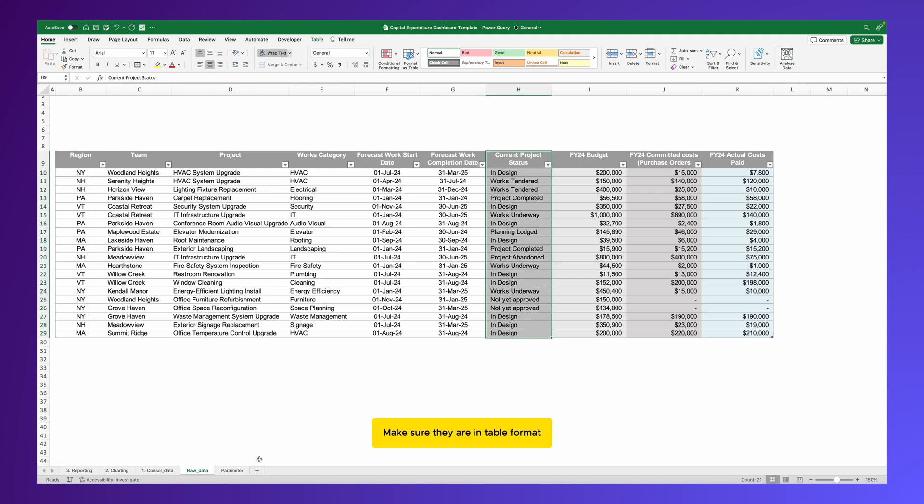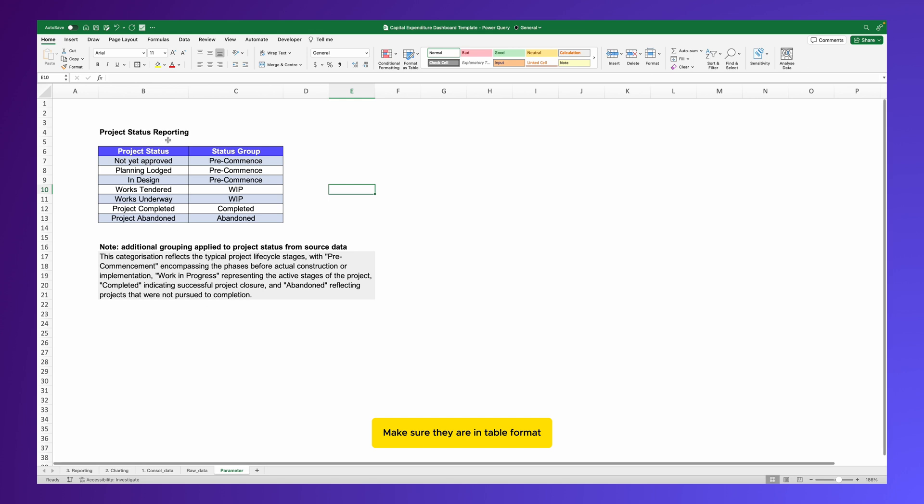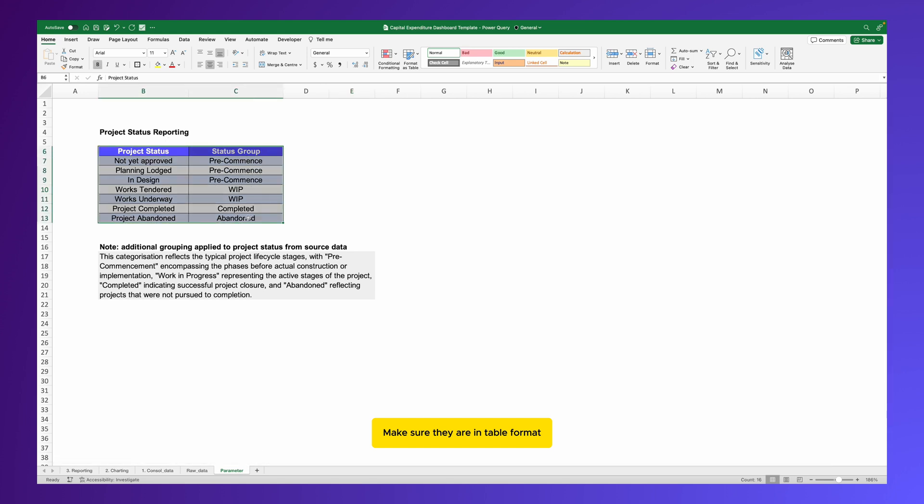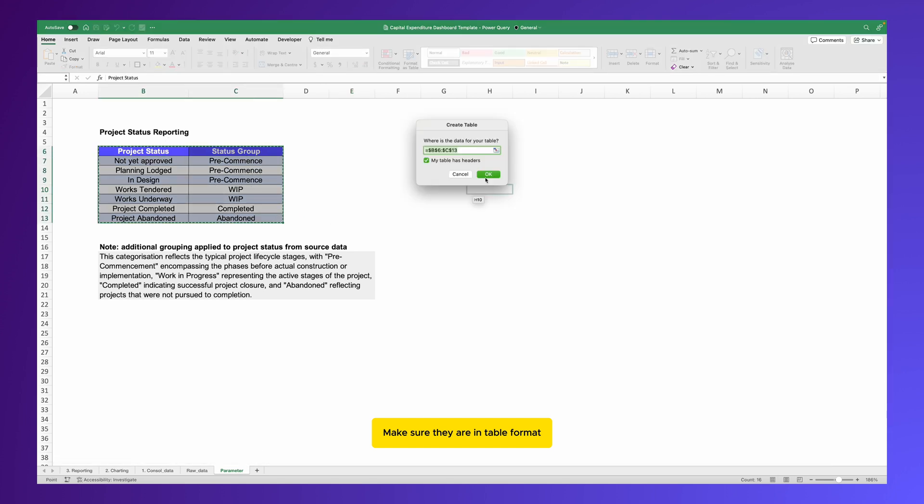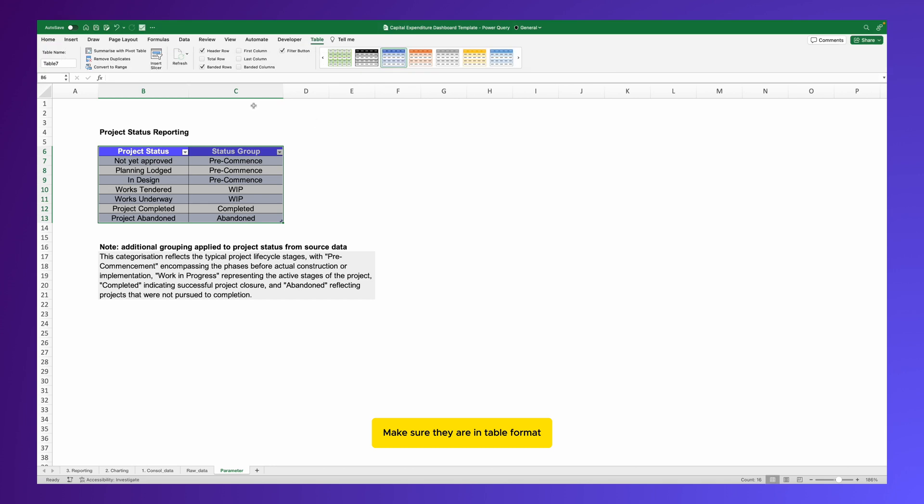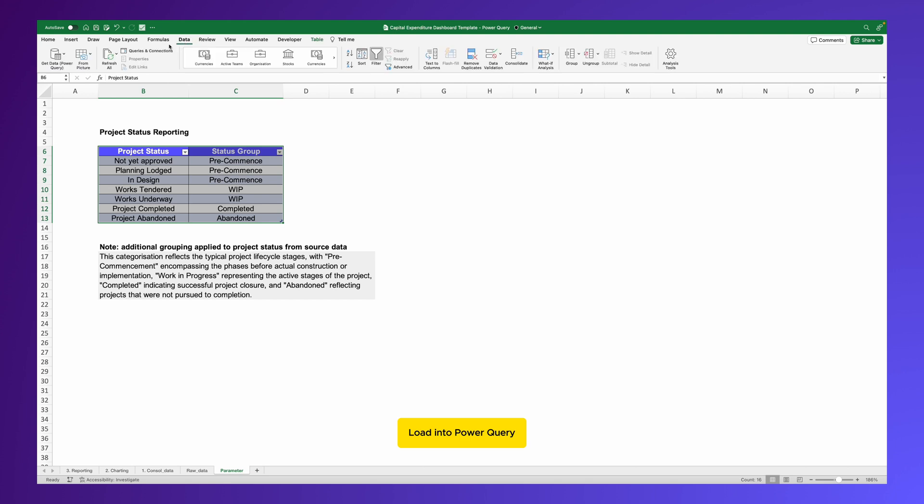Firstly, ensure that every table you work with in Excel is in the right format. Navigate to the Data tab, click on the table, and confirm that it's formatted as a table. Here, we're specifically turning our project status reporting mapping table into an actual Excel table and giving it a name.